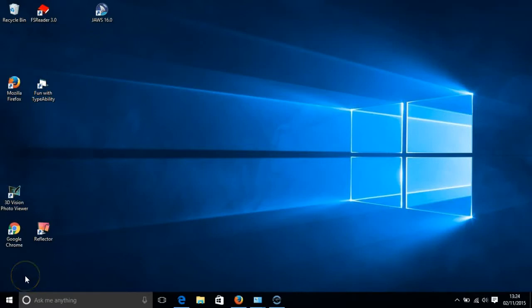Hello everyone and welcome to this video. In this video I will be exploring the screen reader that comes built into Windows 10 called Narrator.